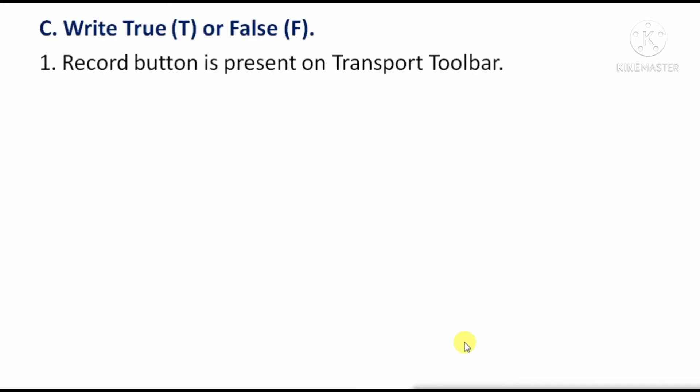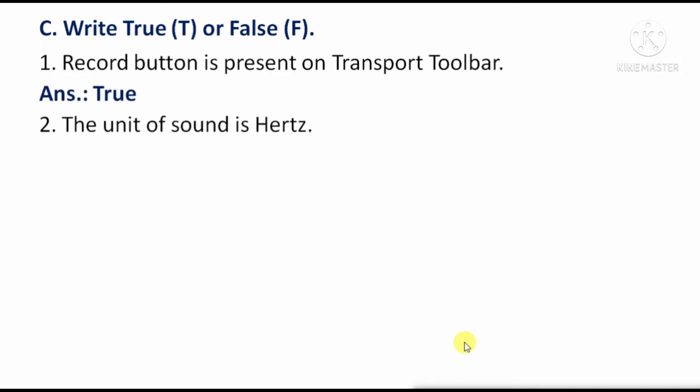True or False. Question 1 — Record button is present on the Transport toolbar. The answer is True. Next — The unit of sound is Hertz. The answer is True.